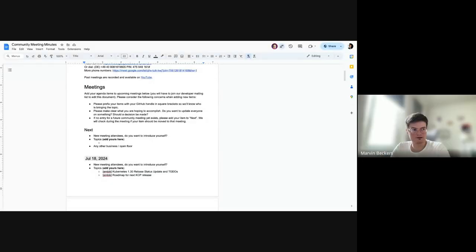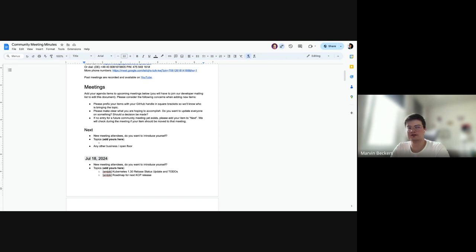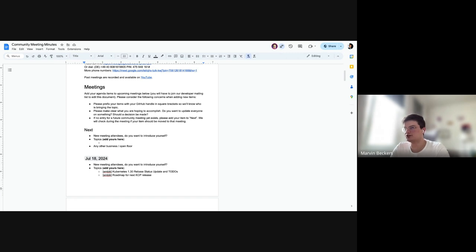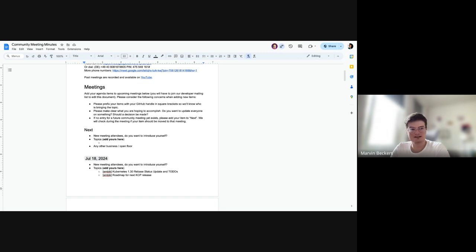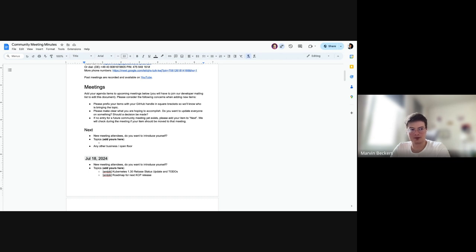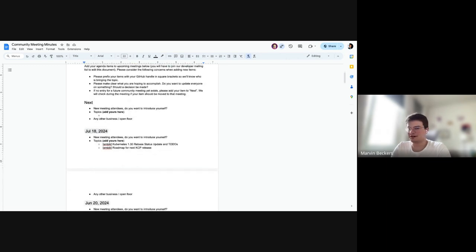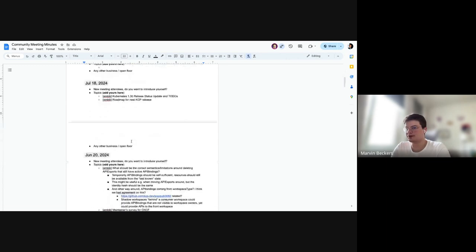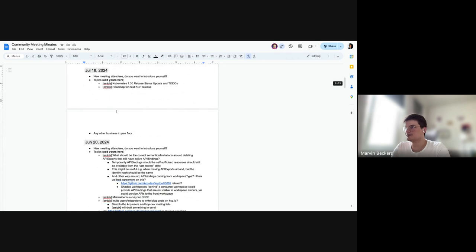Alright, welcome to the KCP community call on this way towards July Thursday. As usual, just for completeness sake, this meeting is governed by the CNCF Code of Conduct, which boils down to let's be excellent to each other. And I'm also not going to ask if there's someone who wants to introduce themselves because we're only three people.